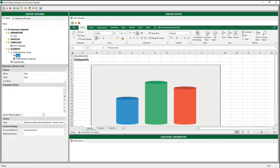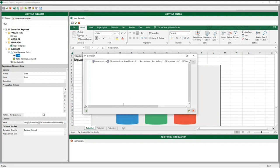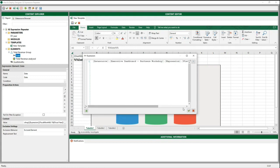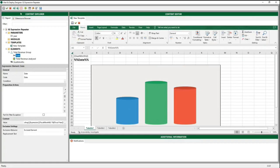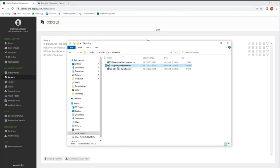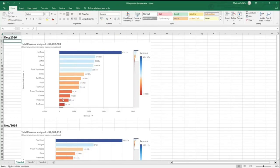As a second element, we created an expression that combines the month with the fiscal year, so we get both of them as a date and not just the number 12 for December — it is more readable this way. Then we start the report generation, and here is the result: an Excel report using an expression repeater.